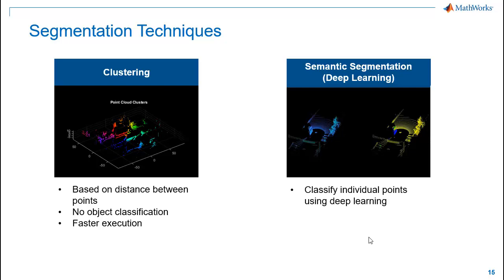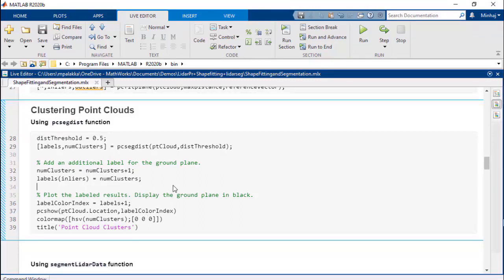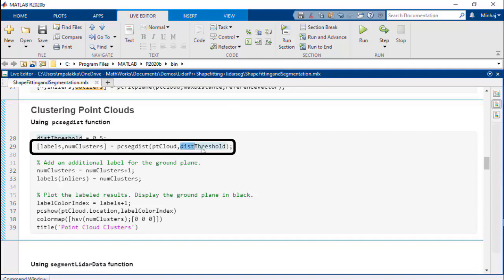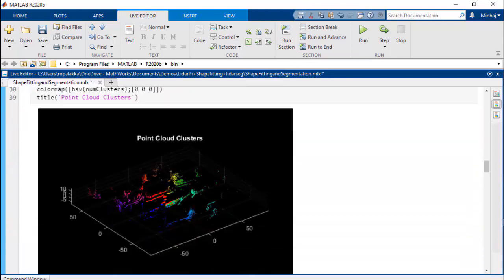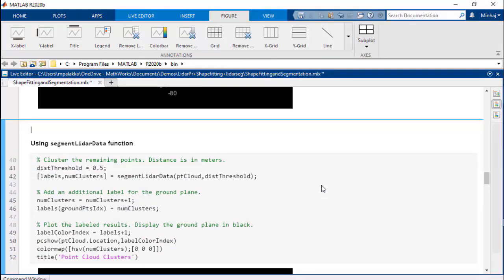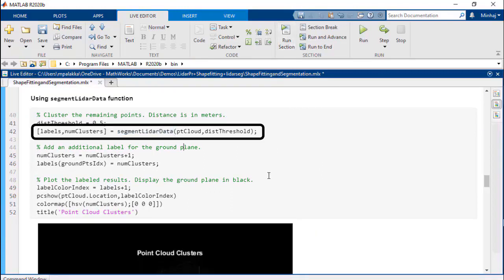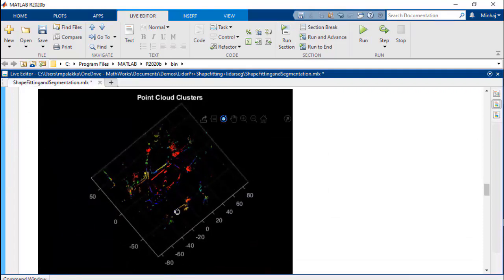Semantic segmentation on the other hand will provide better results since it classifies each point in the point cloud using deep learning, but this technique is computationally intensive. In MATLAB, we can use the PCSecDist function or SegmentLidar function for clustering. PCSecDist function segments point cloud into clusters based on the Euclidean distance between them. We will give a minimum threshold value between the points from different clusters and then apply the function. While PCSecDist can be used on both organized and unorganized point clouds, SegmentLidar function is designed to cluster organized point cloud resulting in faster execution.